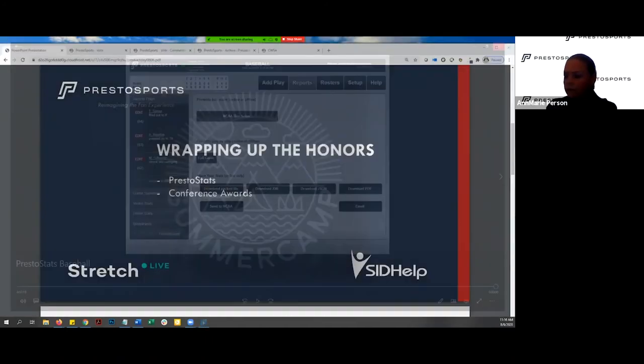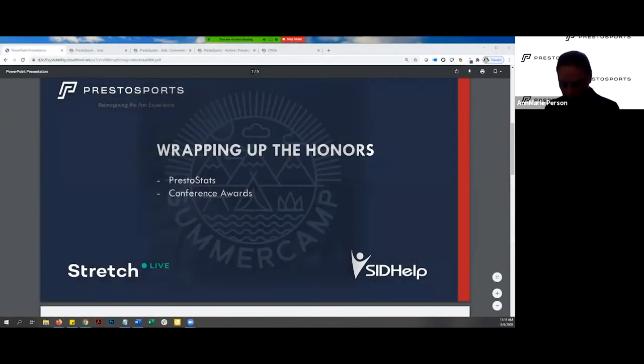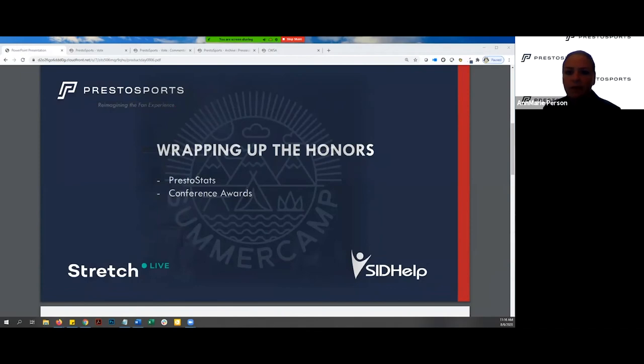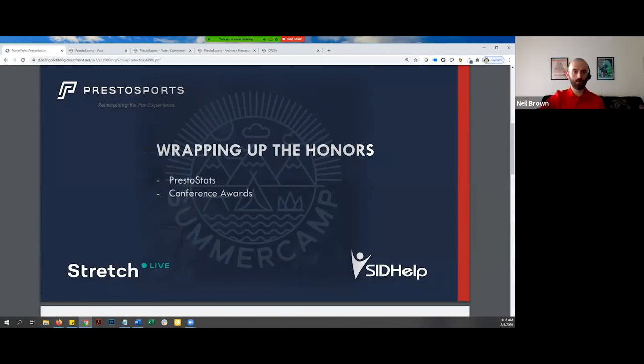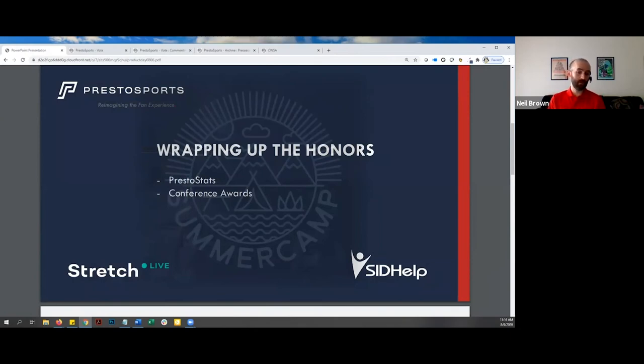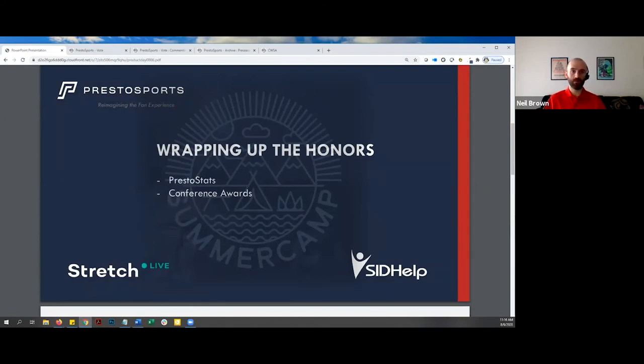Great, thanks Neil. Did you guys want to go through any questions that came in during the baseball video before I switch over to basketball? Yeah, I'll handle this one here about the 40-man roster limits within baseball softball for Presto stats. That limit still is in place for the 40-man roster. There's been discussion to expand that, but to my knowledge, we're keeping that at the 40-man limit for now. That allows us to keep our files compatible with StatCrew.